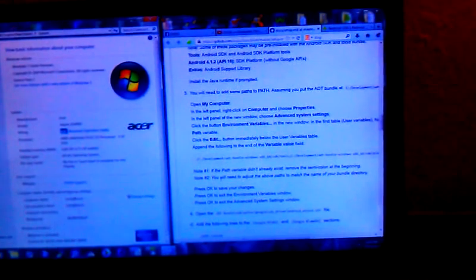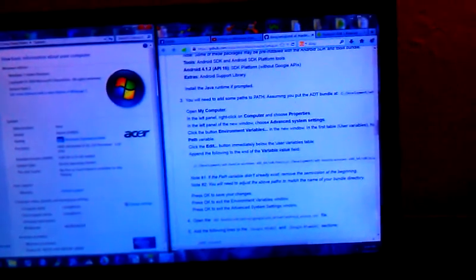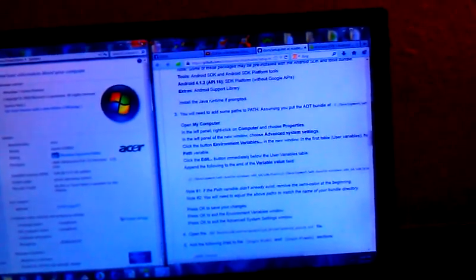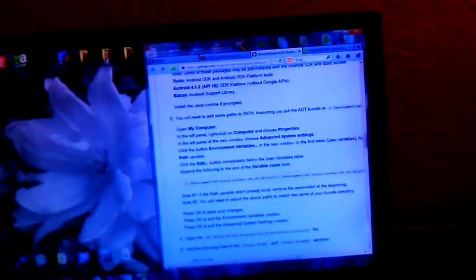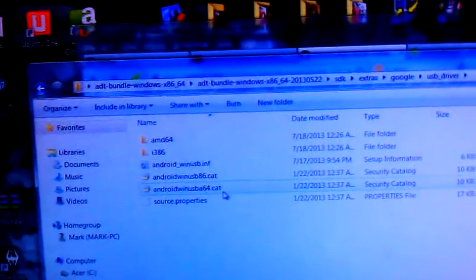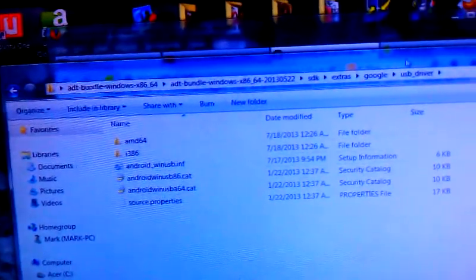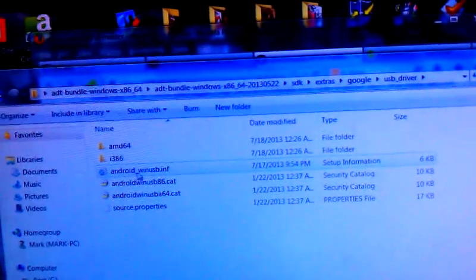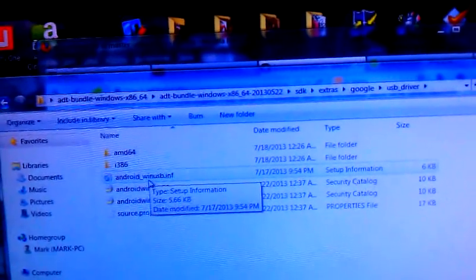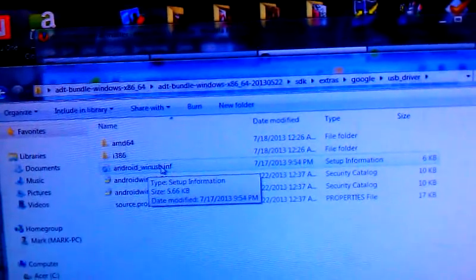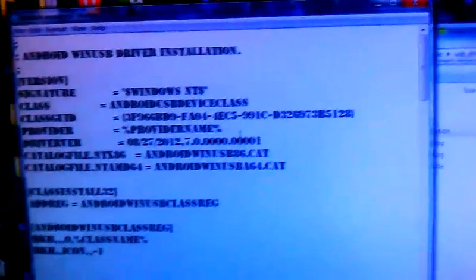Next thing you're going to want to do is once you have done that, you want to go into the SDK. And to do that, you go to Extras, Google USB driver, and there's a file here under USB driver called Android underscore W-I-N-USB dot inf. Open that up.